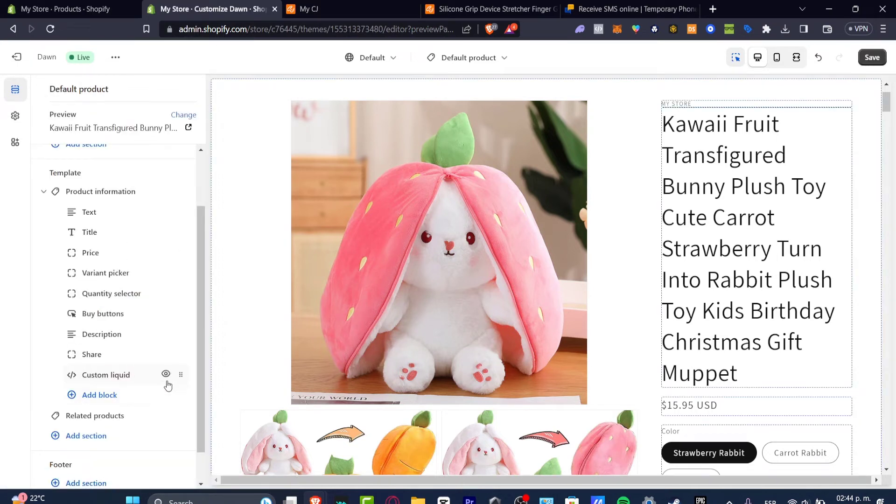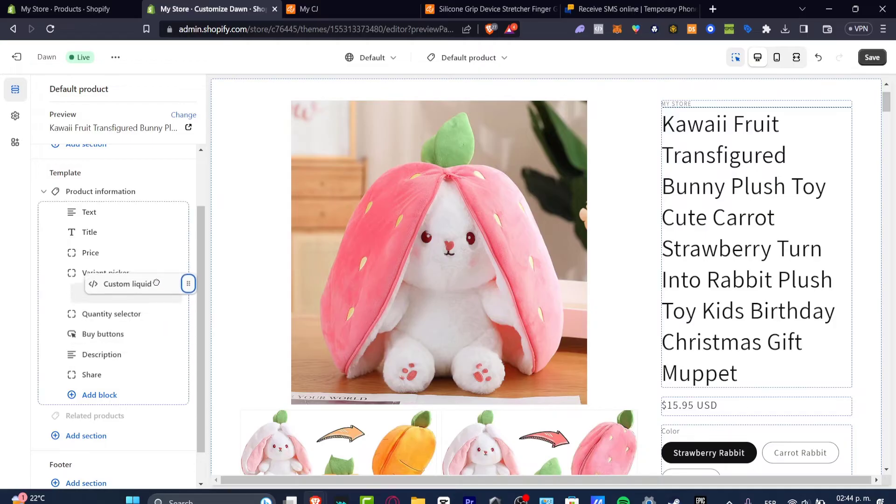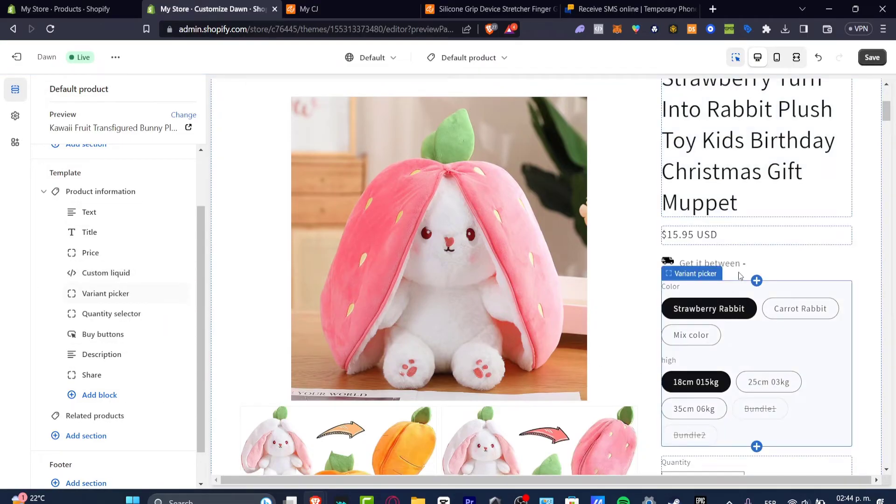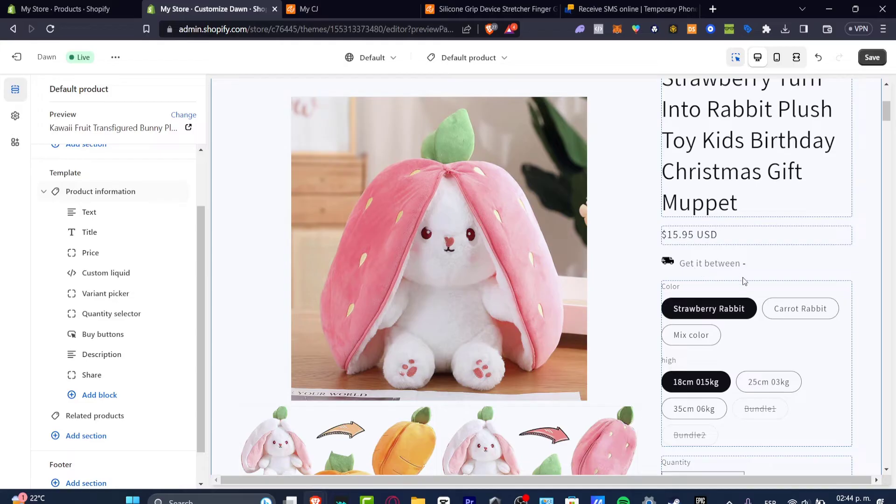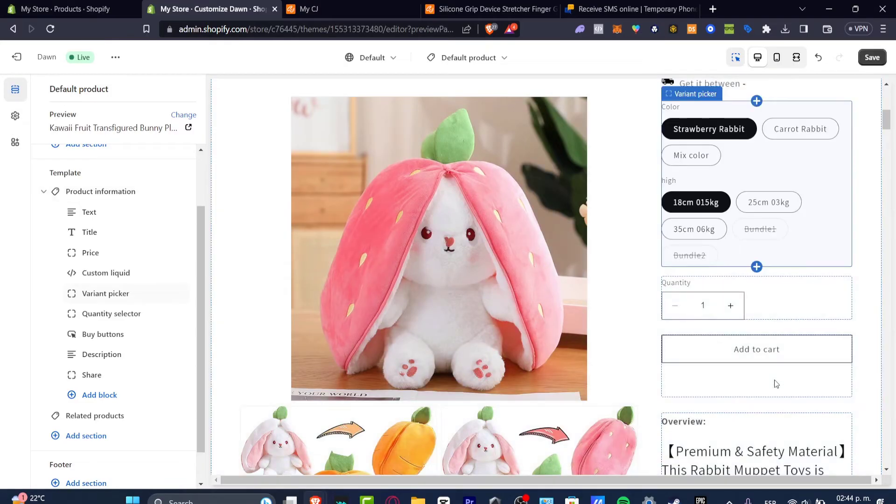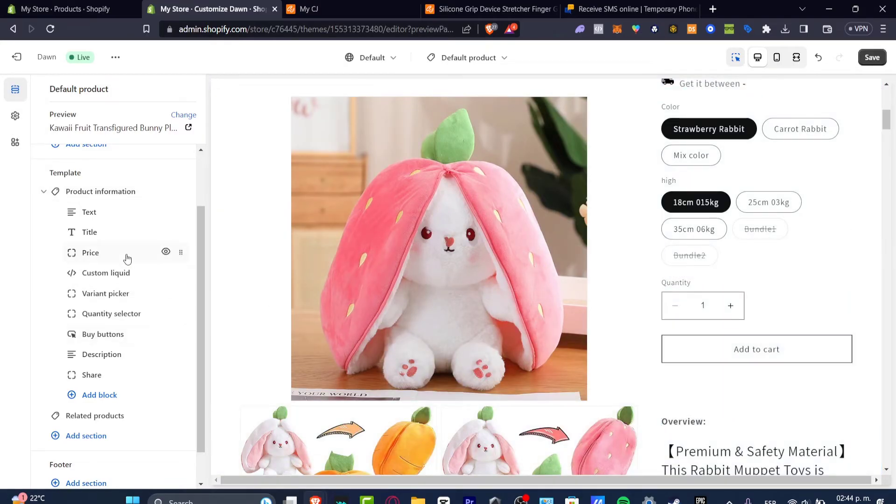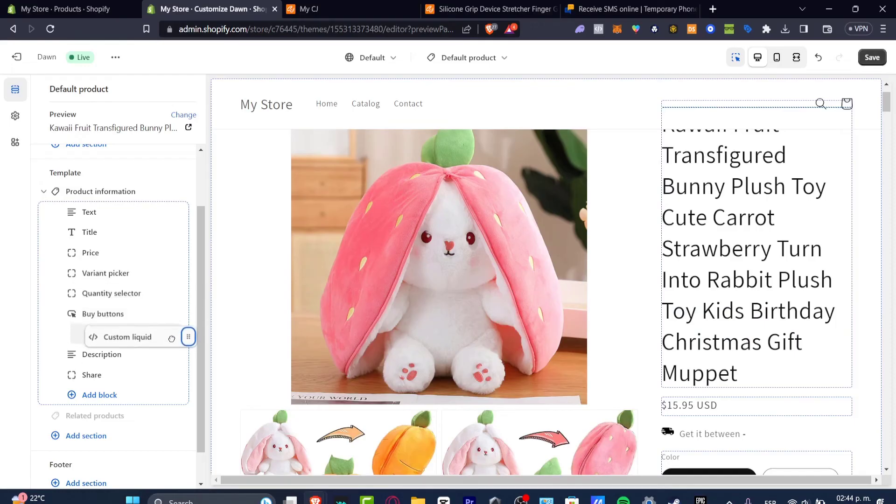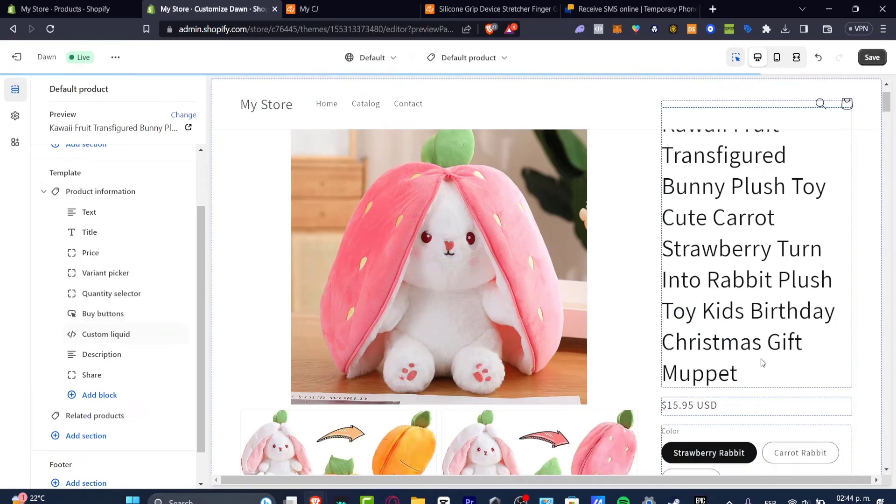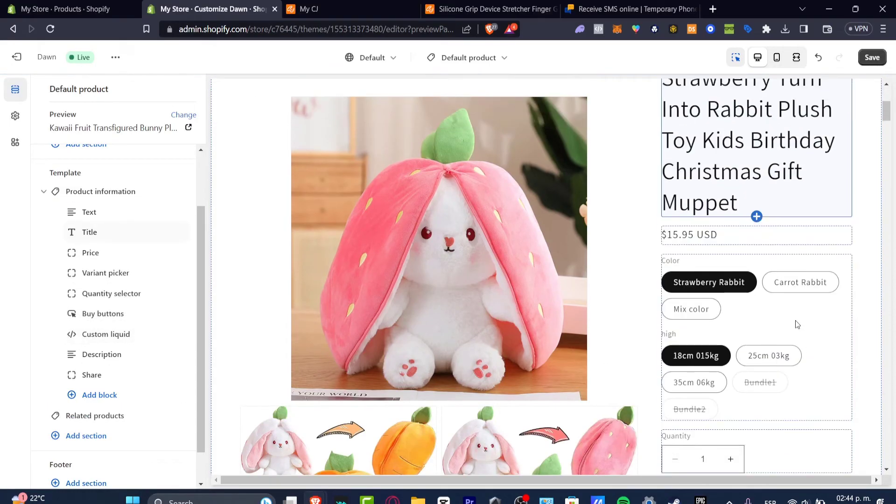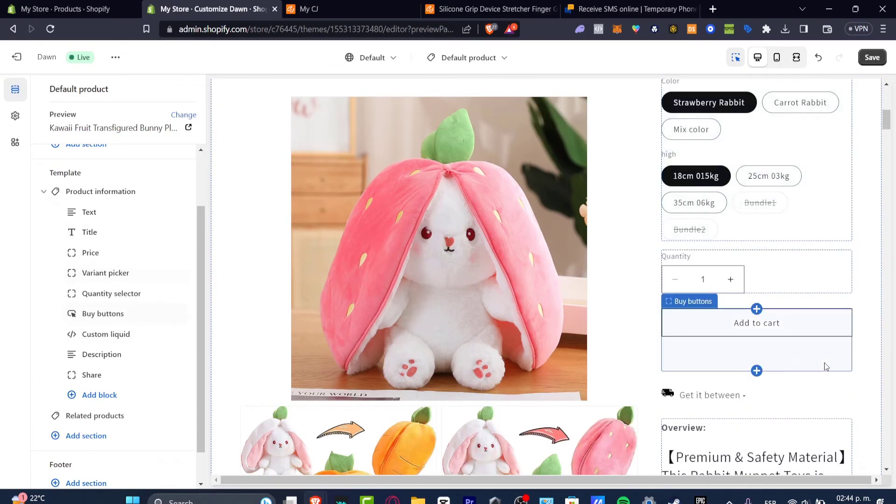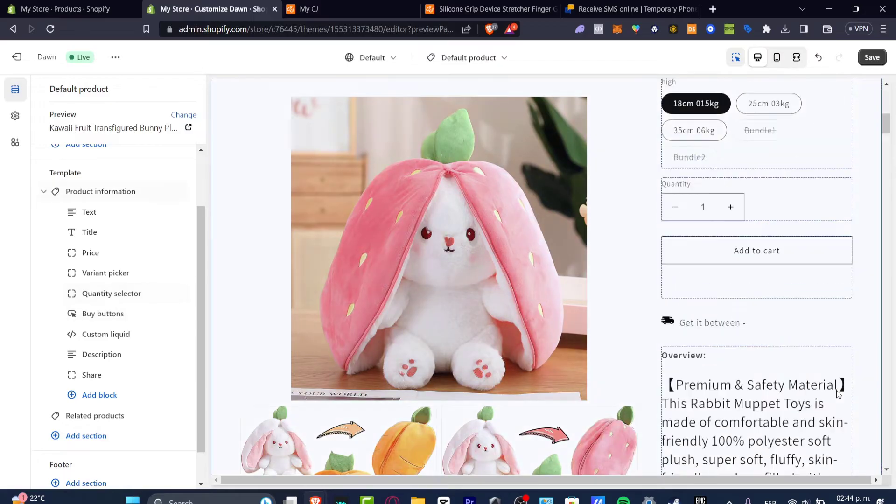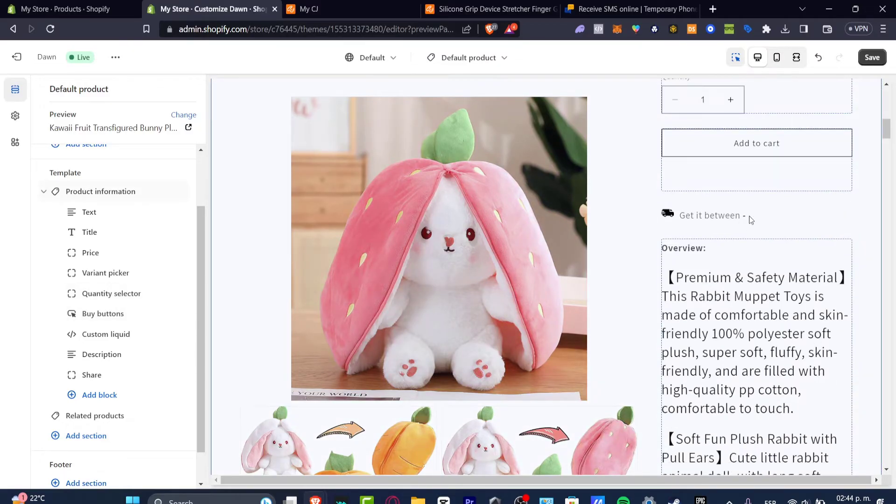And this custom liquid I'm going to move this down into the actual price. And as you can see now we have get it between. So I believe that maybe we can put this a little bit down into the buy buttons. Like that. So here I have the quantity, add to cart, and get it between.